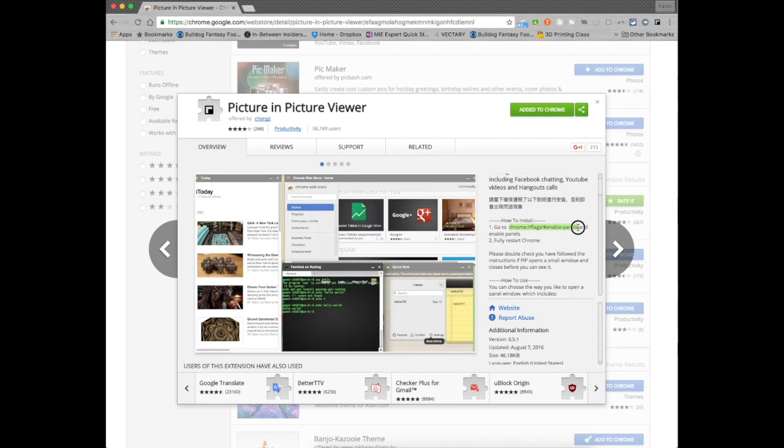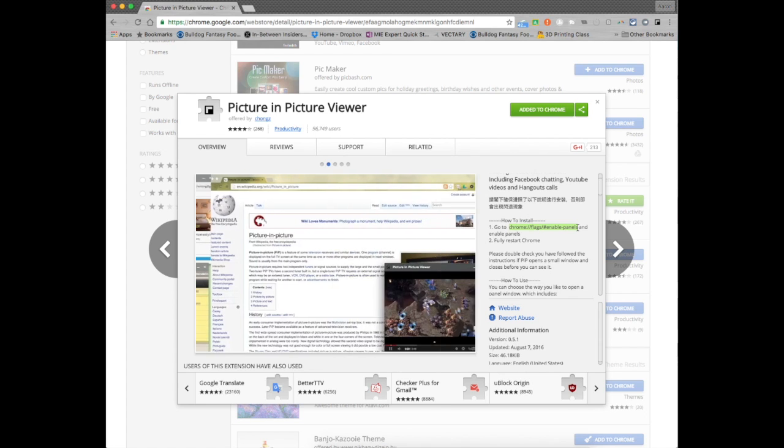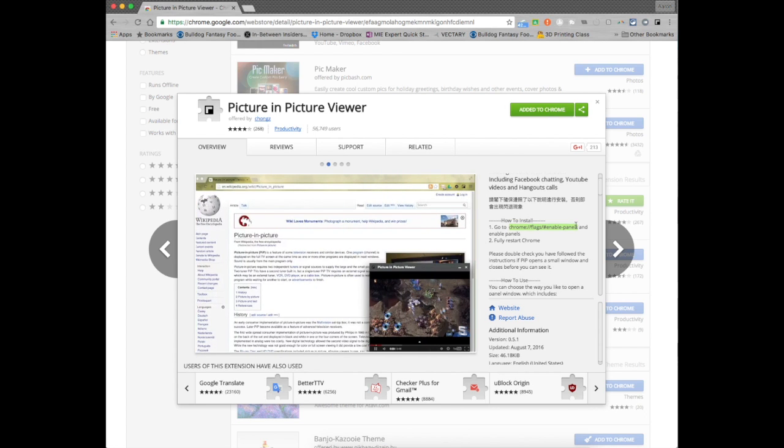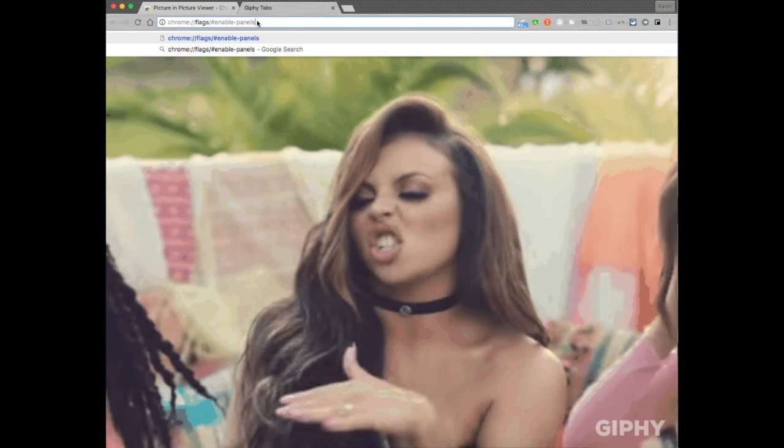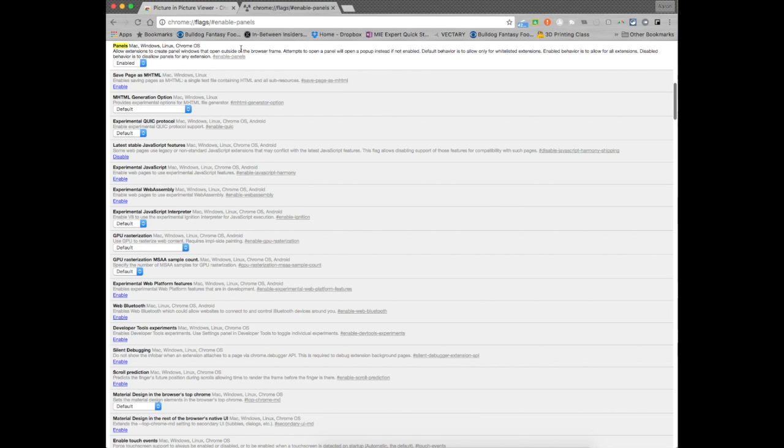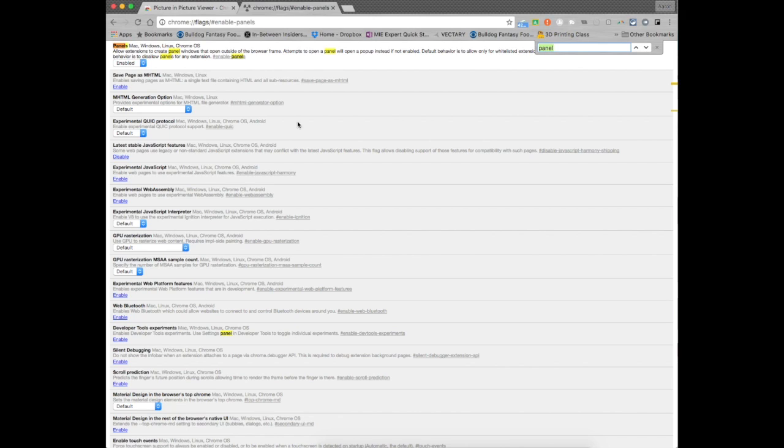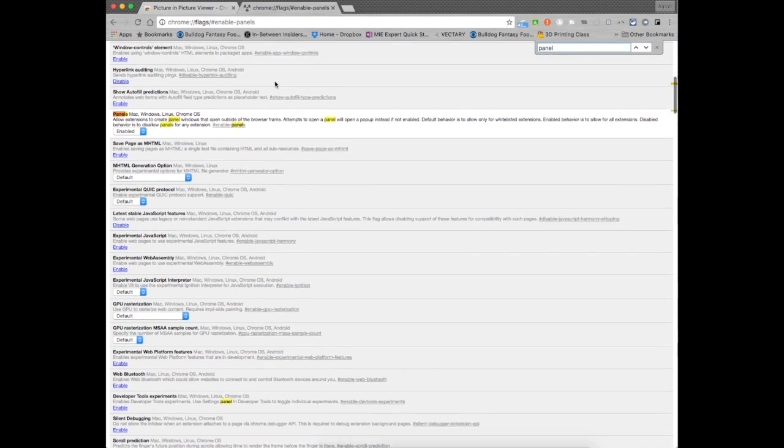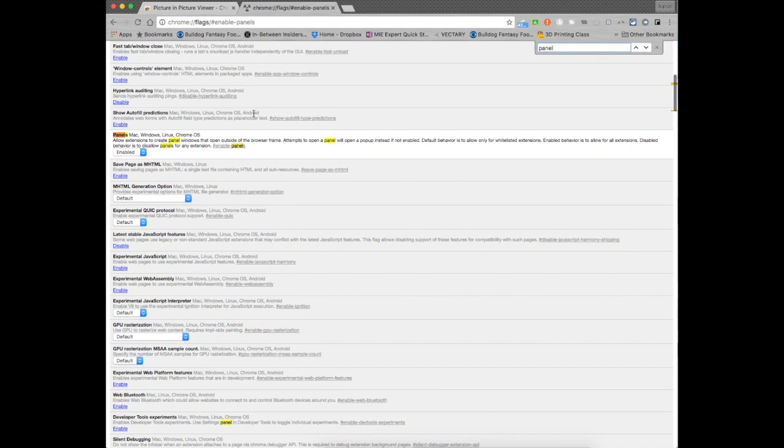We're going to want to go through and just copy that. You want to go in your browser and paste that in there and there's a bunch of different options and the only one that you have to look for is to enable panels. So I'm going to go ahead and hit the command F here on the Mac, I'm going to type in panel, it's going to find it for me and I have it right here.